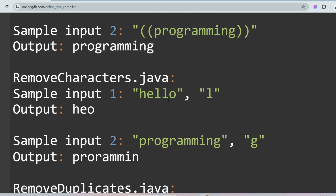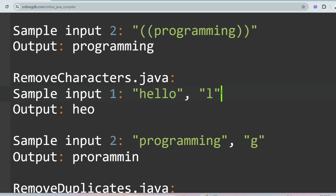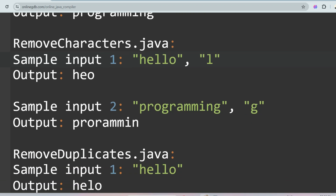The next question is Remove Characters. You are given two inputs: a word like 'hello' and a character like 'l'. You have to remove all occurrences of that character from the word. So both 'l's are removed and 'heo' is returned. For 'programming' with character 'g', both occurrences of 'g' are removed and 'prorammin' is returned.